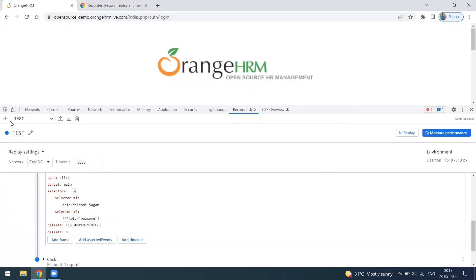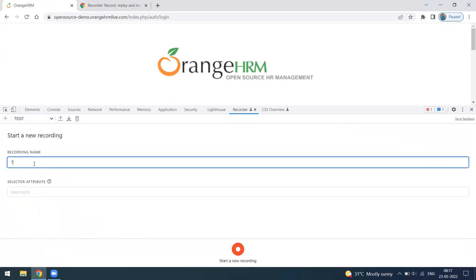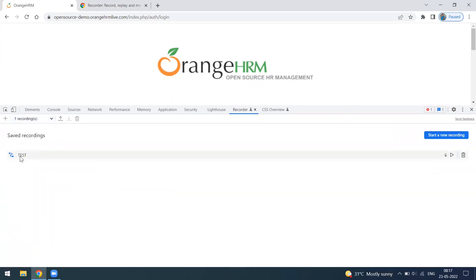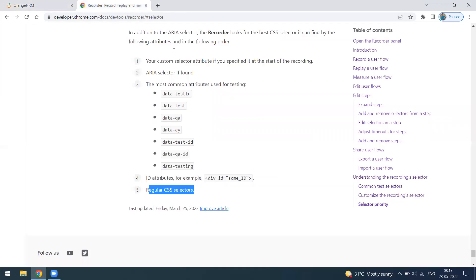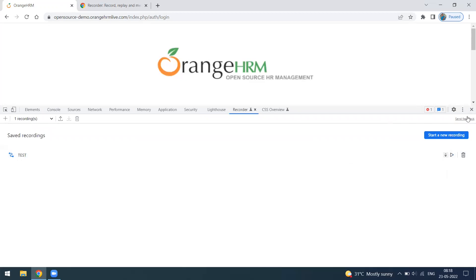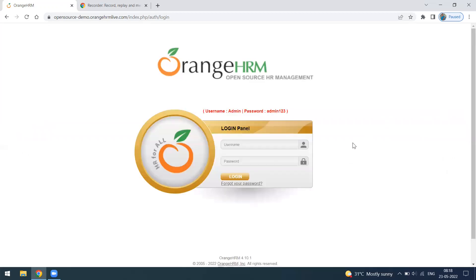You can create multiple recordings. For example, I can create another recording called 'test one'. Each recording is saved separately and you can delete them if needed. This has been a quick overview of the Recorder options in Chrome DevTools — it records and plays back your user flows, and is helpful for use cases like data creation or repeated ticket entries. Thanks everyone!